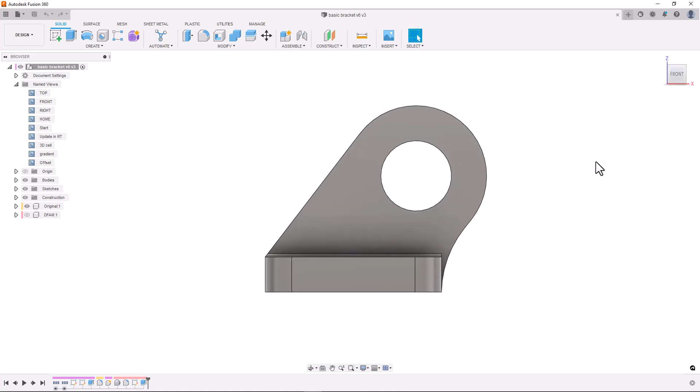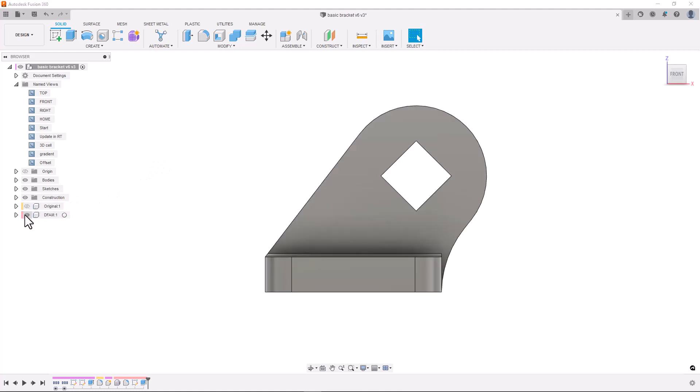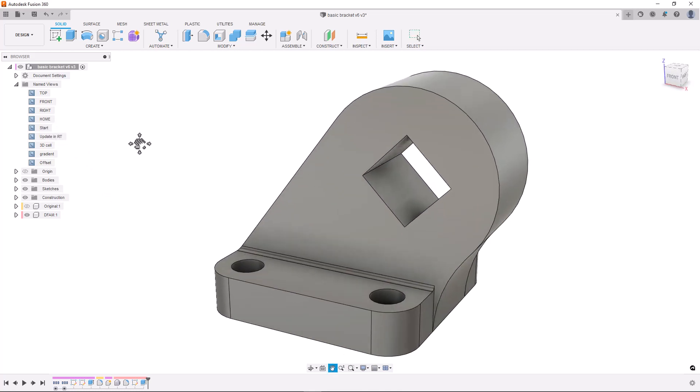From my experience I think this is the best orientation to print this part. To further reduce overhangs you can see I've created a second version of the design in which I have turned the hole into a diamond. This way I can print the part with no support structures supporting the top of that hole.